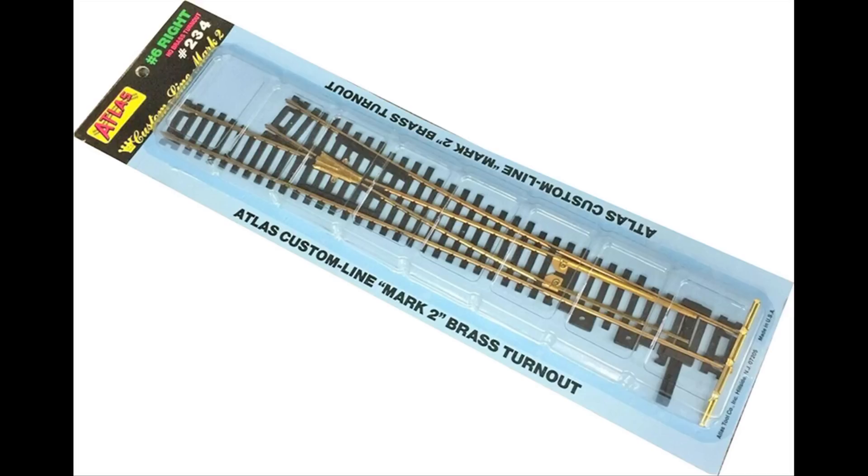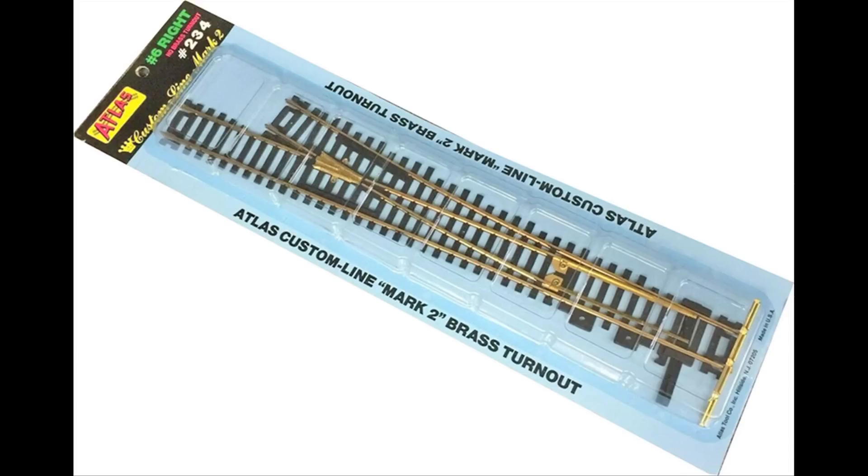This is the very basic Atlas Custom Line Mark II in brass. It's also available in nickel. But you can see it too has a metal frog and it's fairly easy to tie into this metal frog and power the frog separately.